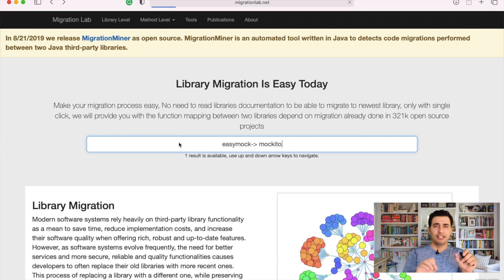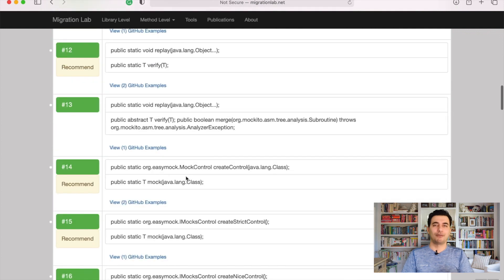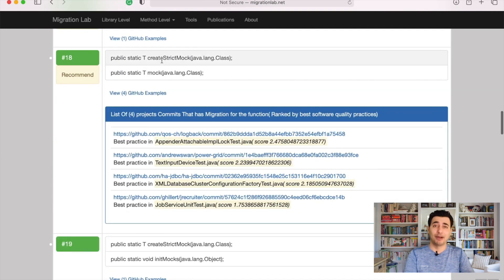We tried to rank examples based on which one has better quality. So when someone wants to migrate from one library to another, they go to our portal, type the library name and method name, and see a ranked list of migration examples that have been done by other developers — ranked by quality, so the best one appears first and the developer can follow it. Because migration is subjective, the same method could be migrated differently by different developers.